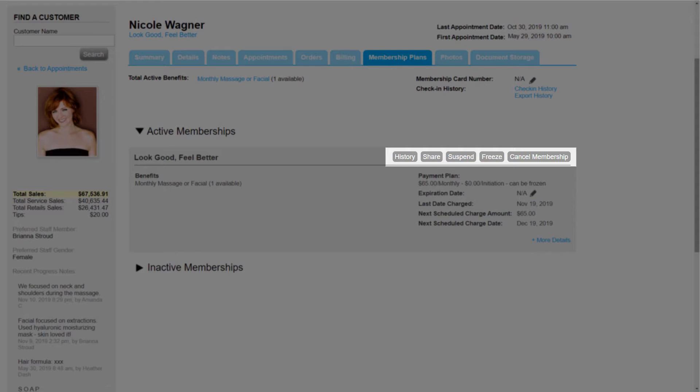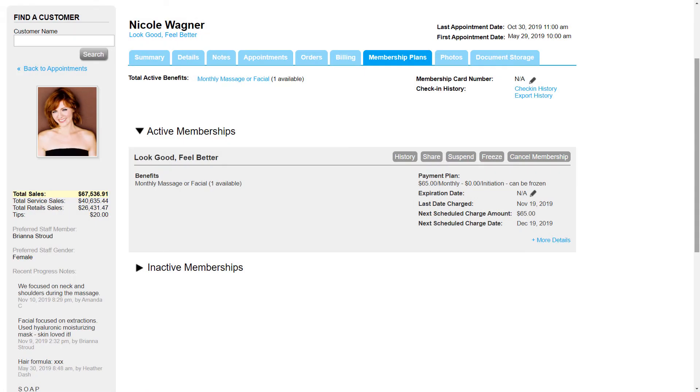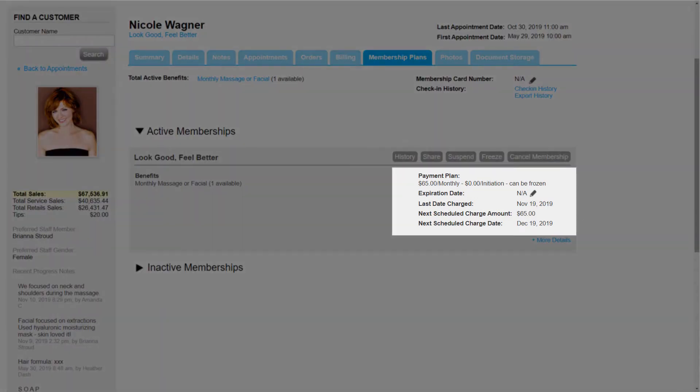We may see different options here depending on how the membership was set up. In the Membership Details, we can view Nicole's membership expiration date, payment plan, as well as the amount and date of the next scheduled charge.